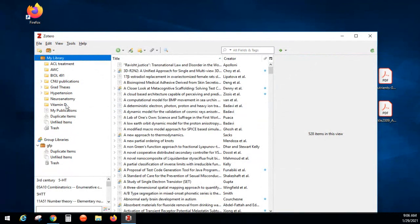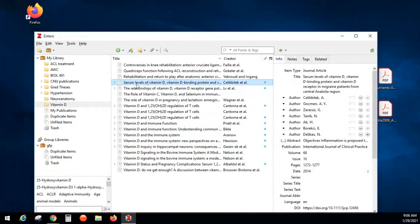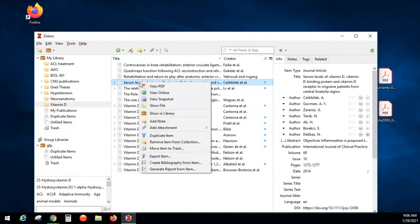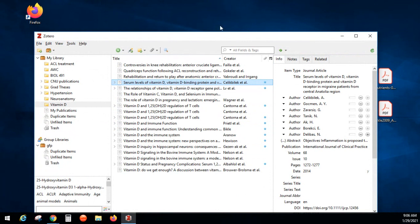If there's something in your folder you don't want, you can click on it and select Remove from Collection, which just takes it out of your folder but keeps it in your library. You can also Move the Item to Trash. There's also a place to create a bibliography from a single item if you just need to know how to cite one particular article.